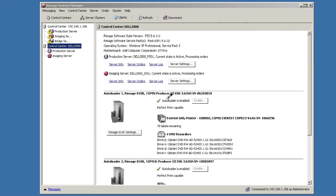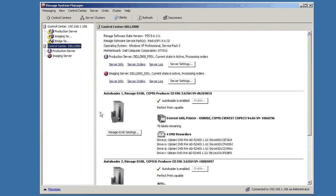Okay, we're here with the Rimage Producer Suite. We're going to be looking at how to change the bin configuration for your autoloader. What you'll need to do first, open up Rimage System Manager. You see one of my autoloaders here is the 8100. Let's click on 8100 settings.